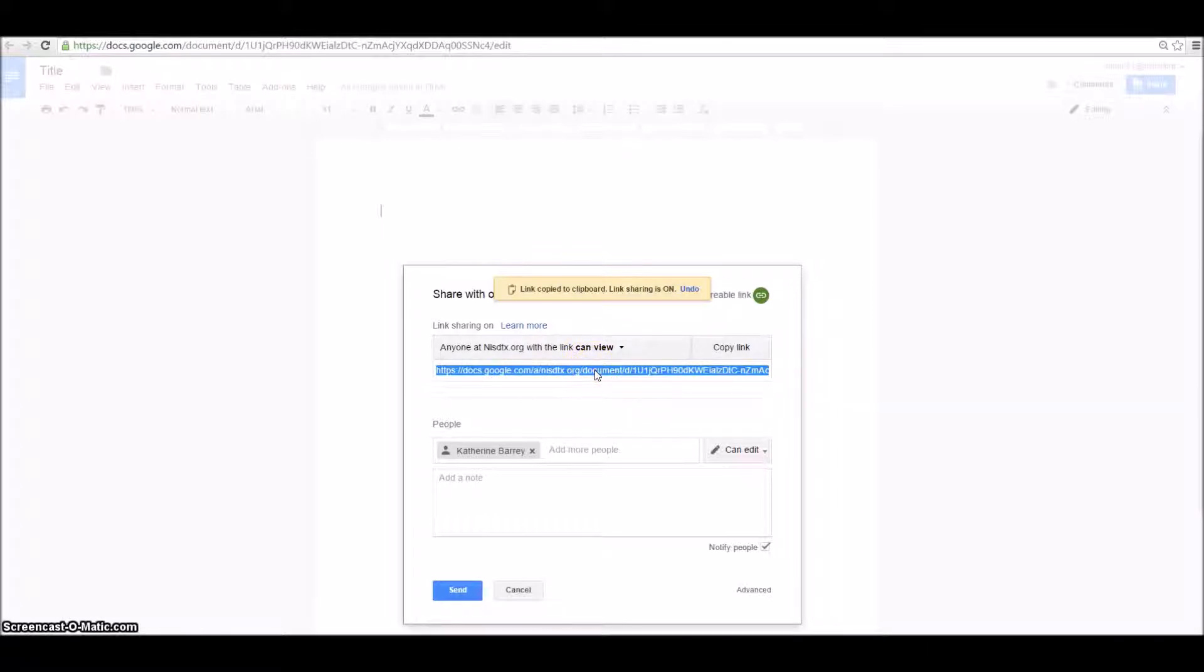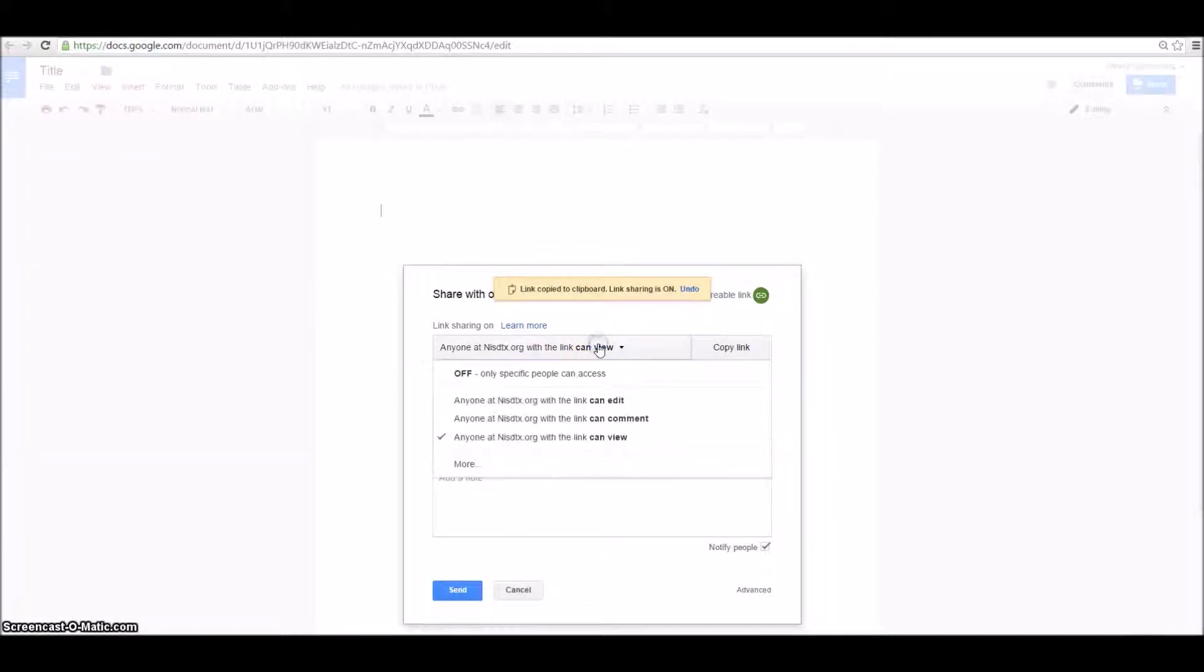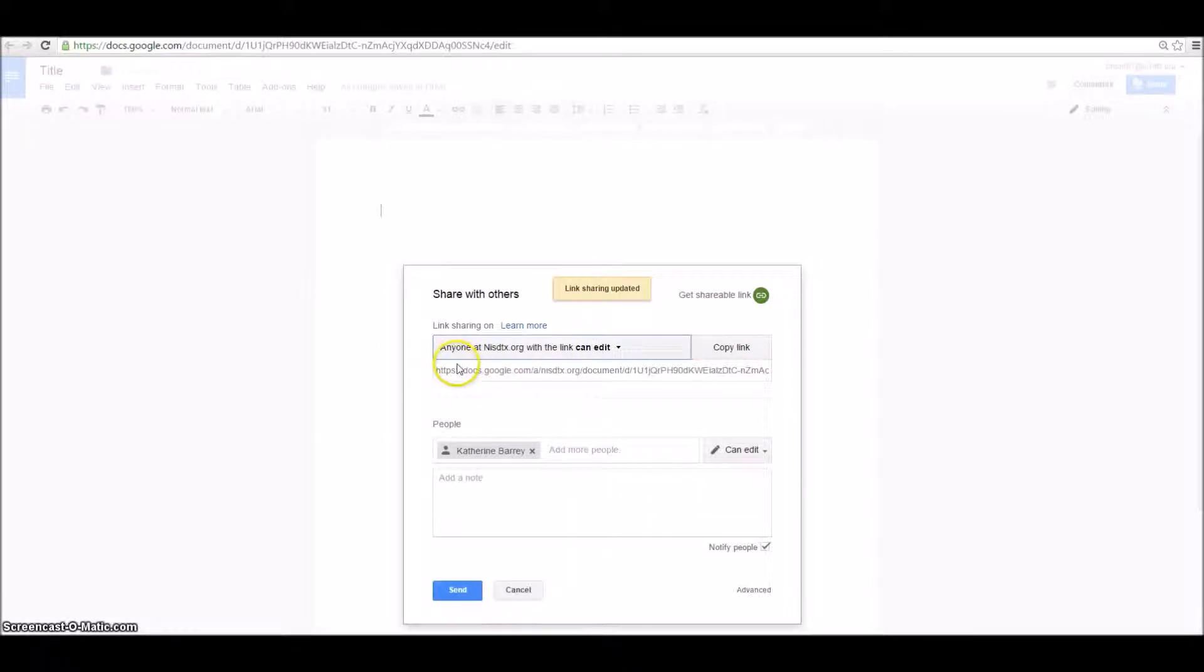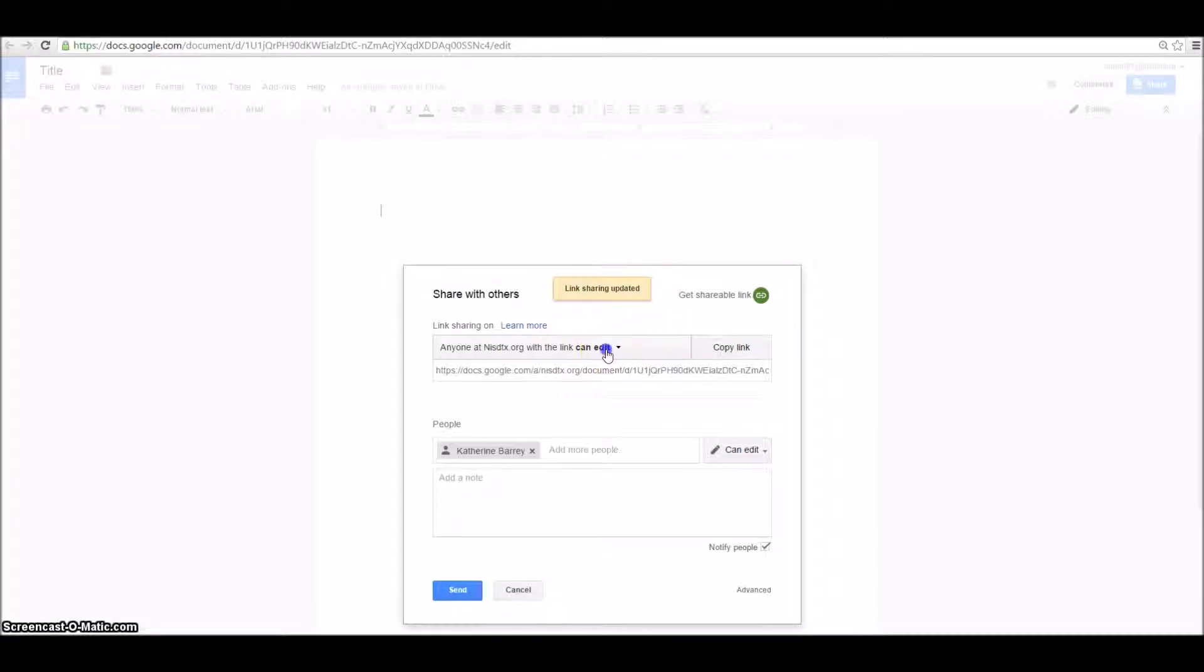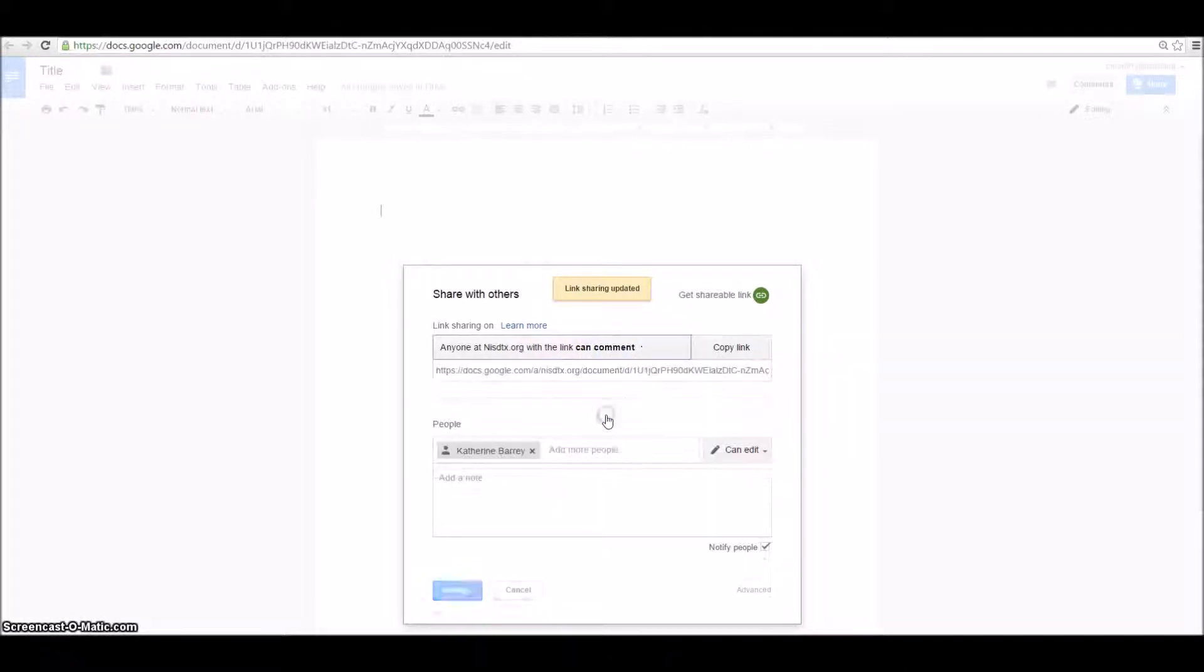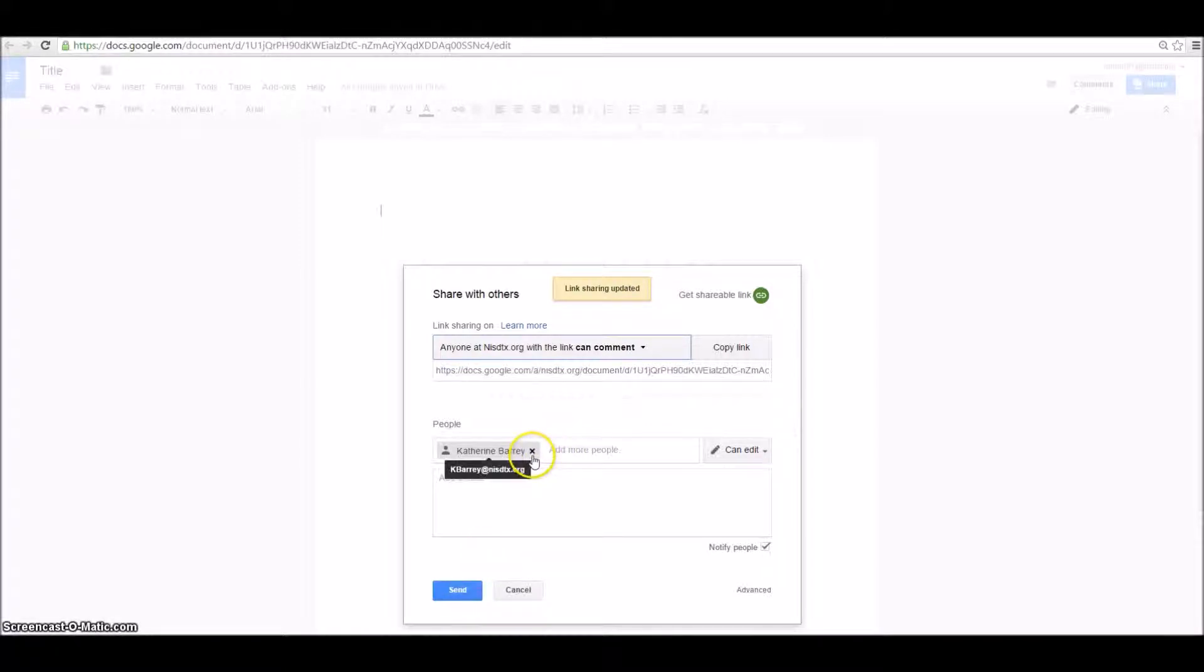So if I were to email this to everybody in my group, they could all view the document. If I wanted to give them editing rights, I would change this to Anyone in Northwest ISD with the link can edit. So there are a lot of different options. You even have the commenting option, and then you would just click Send.